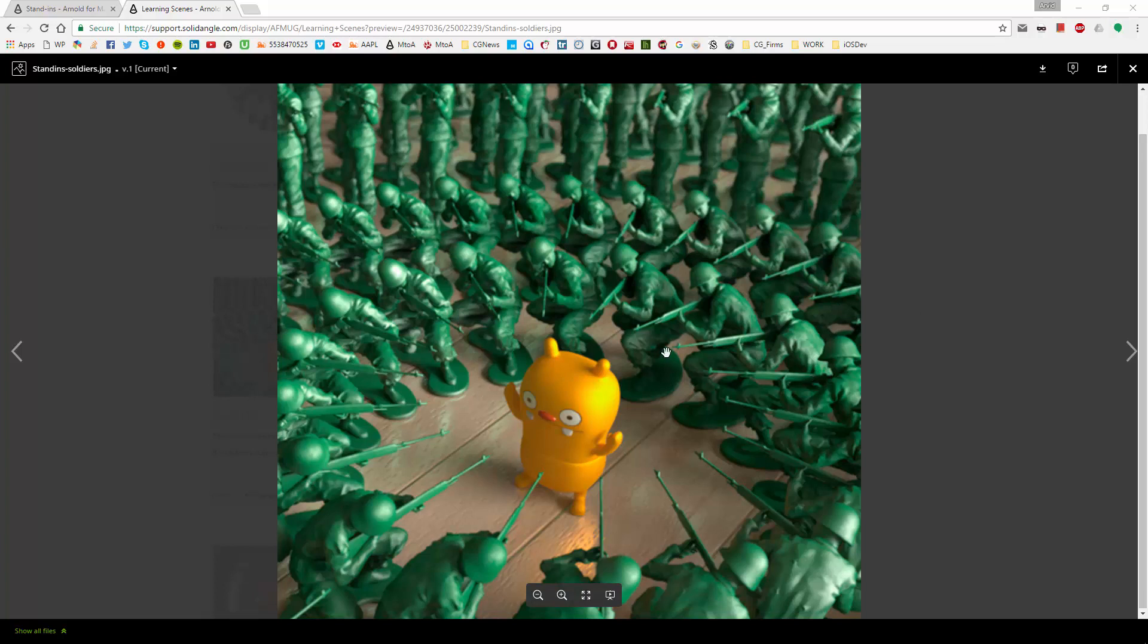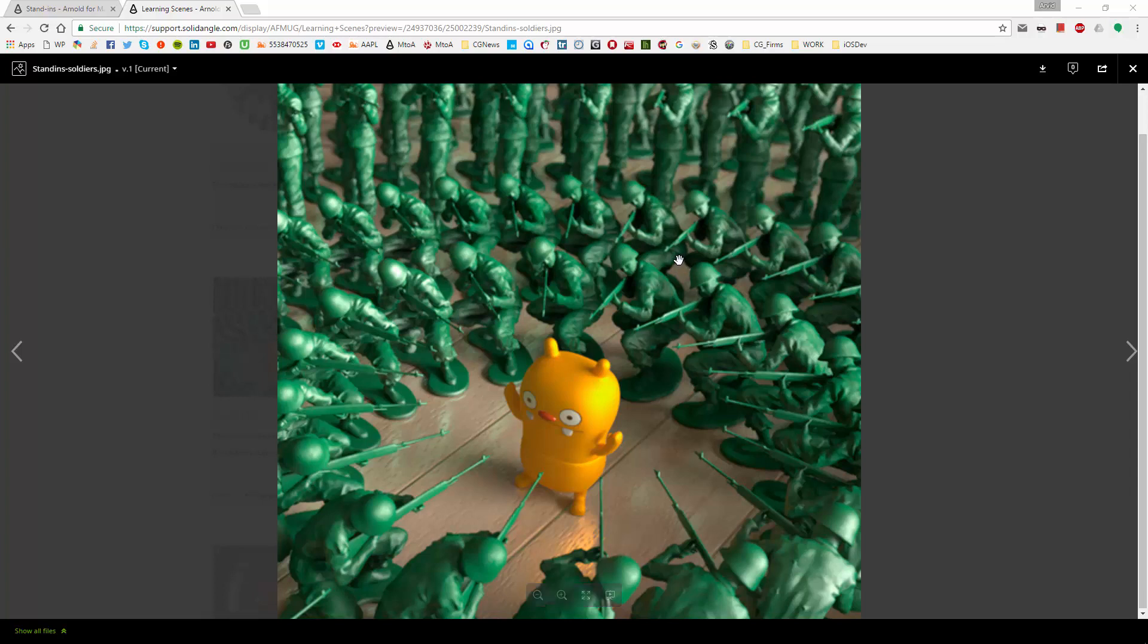So in this example scene provided from M2A you can see that all these soldiers are the same model and they are used or instanced using stand-ins and I will show you exactly how to set this up to improve your translation times and have a more efficient render.